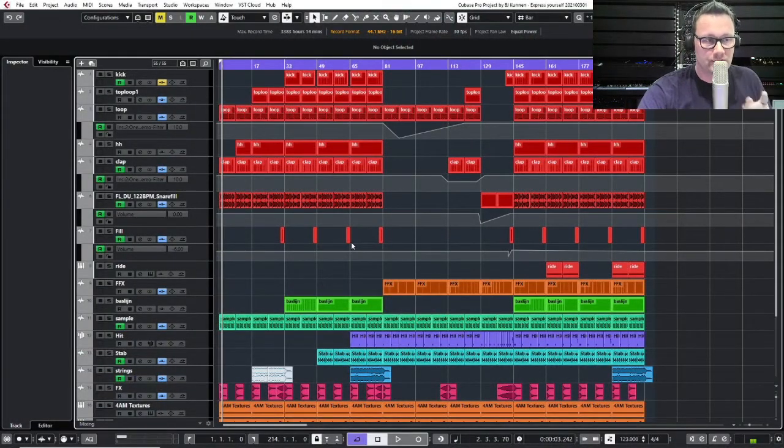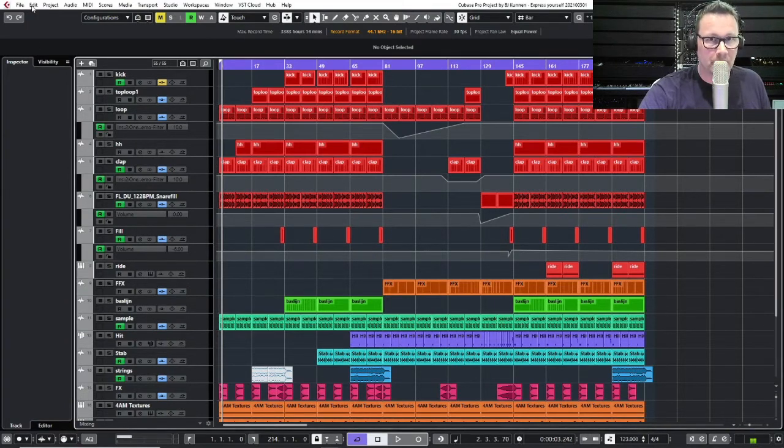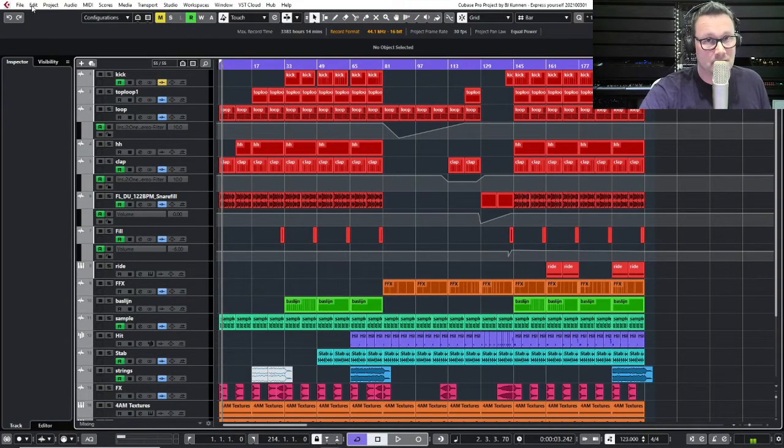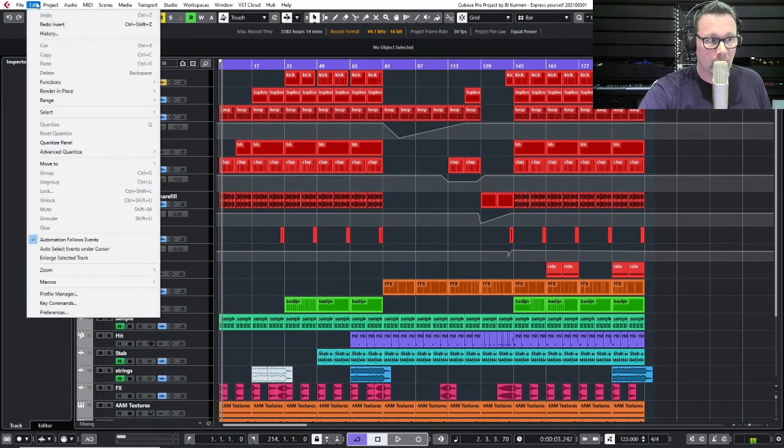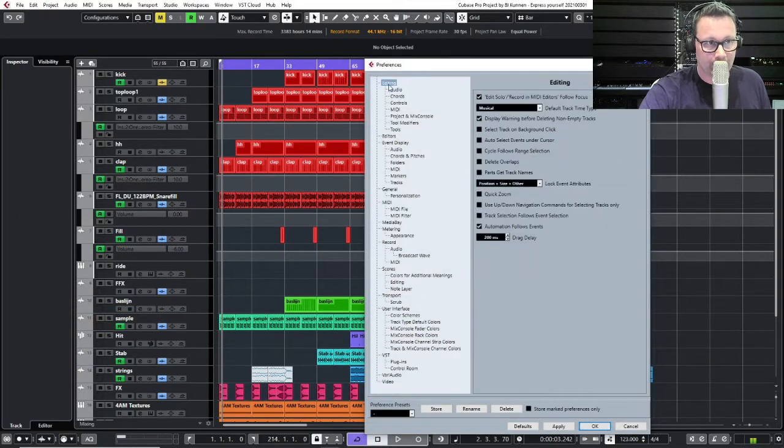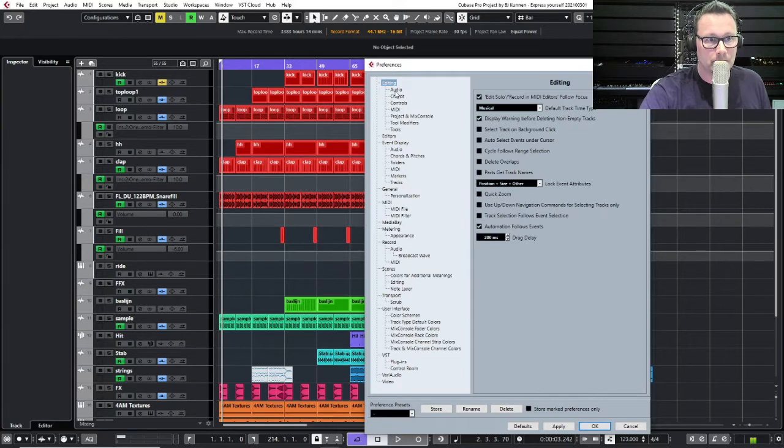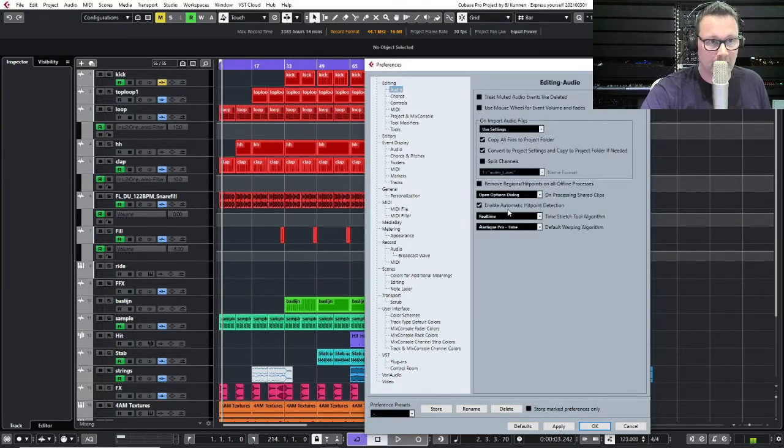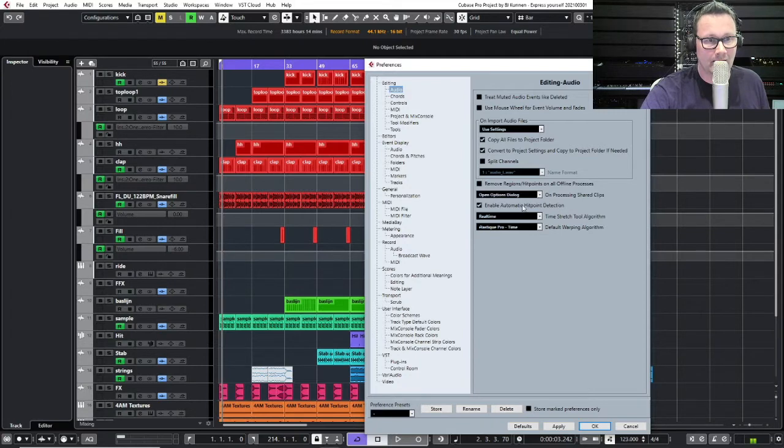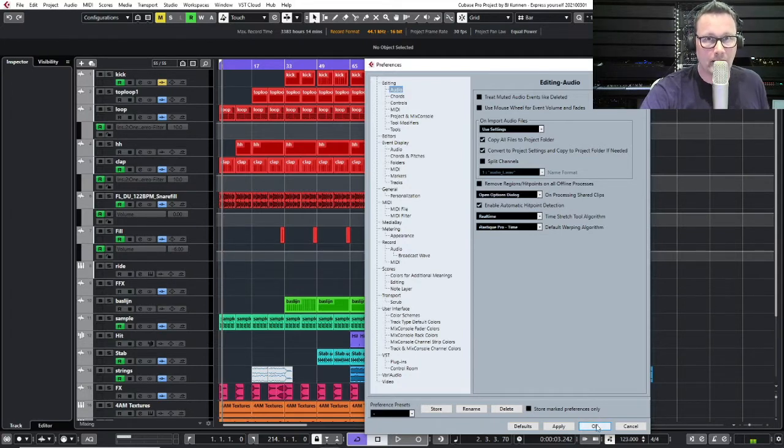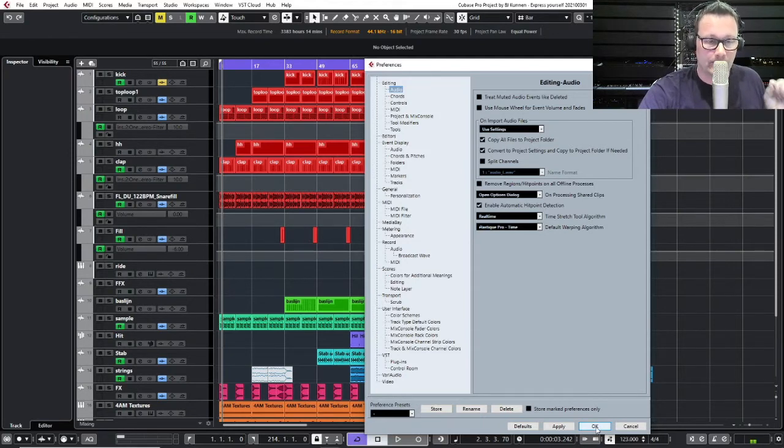First, I want you to check if you have already enabled your hit point detection because that's the main important thing. So you go to Edit, you go to your Preferences, you go to Editing, you go to Audio, and there you have a marker which says Enable Automatic Hit Point Detection. When you do that, hit points are automatically detected. So when you import your audio file, it will be scanned by Cubase and you only have to adapt it.